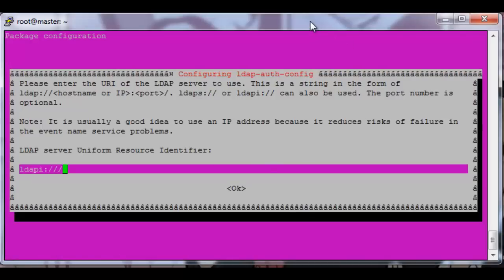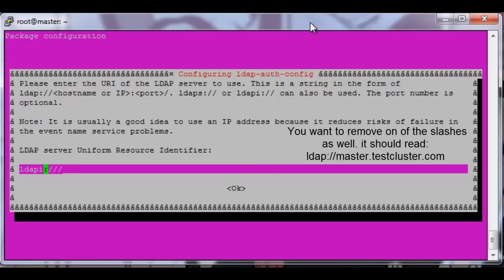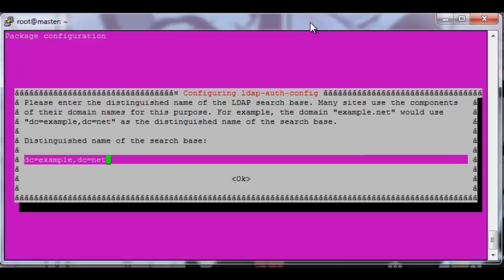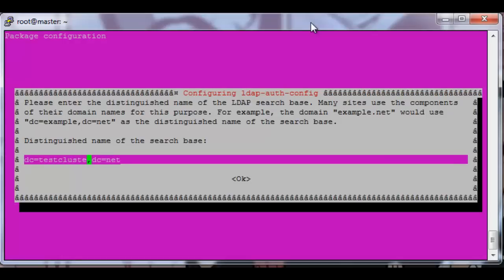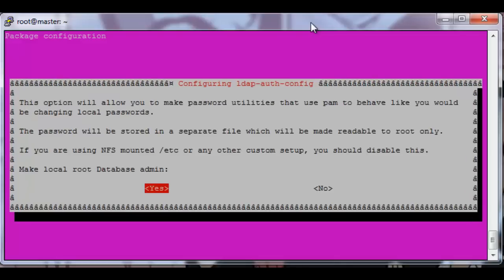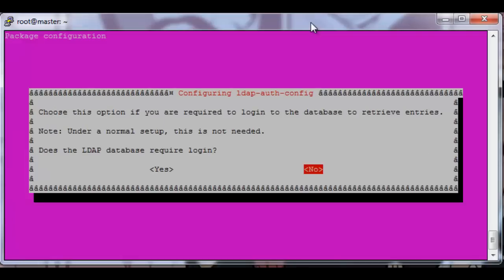Okay, it's going to ask for this configuration. We want to remove the i from LDAP i so it's just LDAP and then we add master.testcluster.com. The dc should be master.testcluster.com. LDAP version 3. Yes, make a root local database.